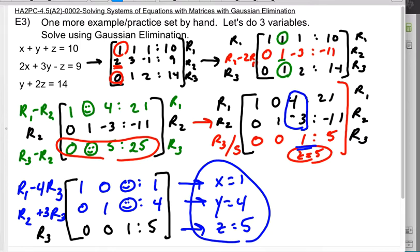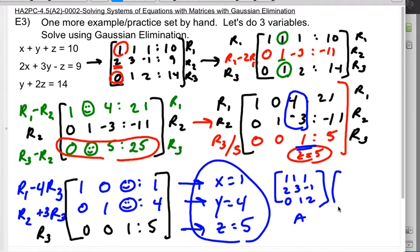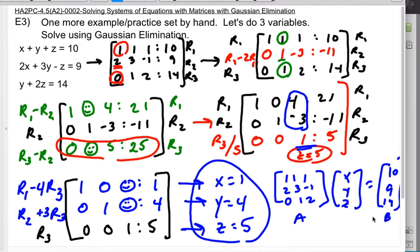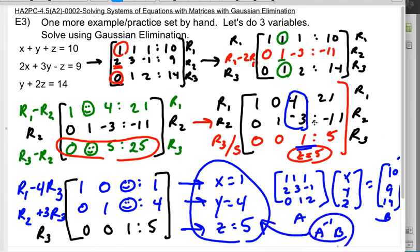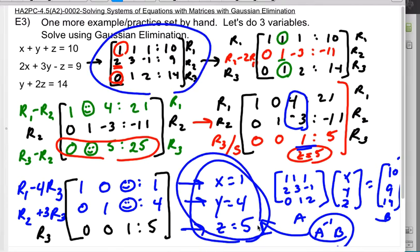For practice problem P3, you'll try one just like this. If you got stuck, you could technically set up matrix A and compute A-inverse times B, just like we learned in section 4.4. But on a test, I give points for showing the Gaussian elimination steps as well as for the final answer. So try your best to get the logic for how this works.